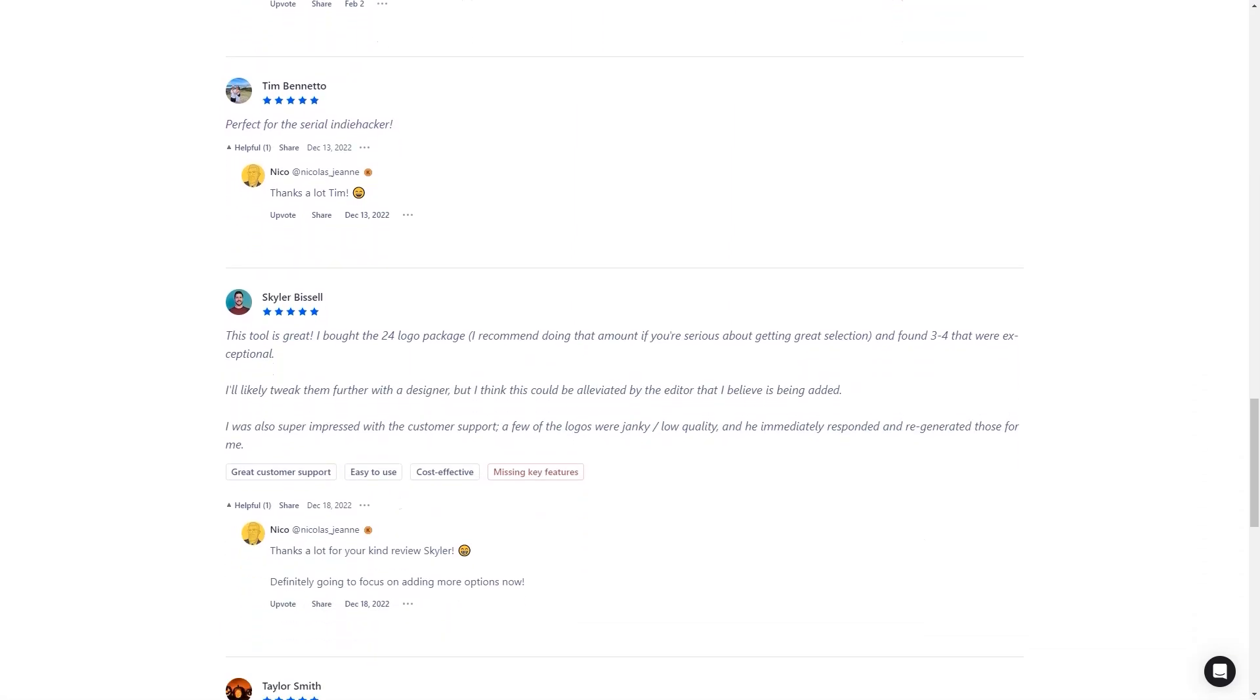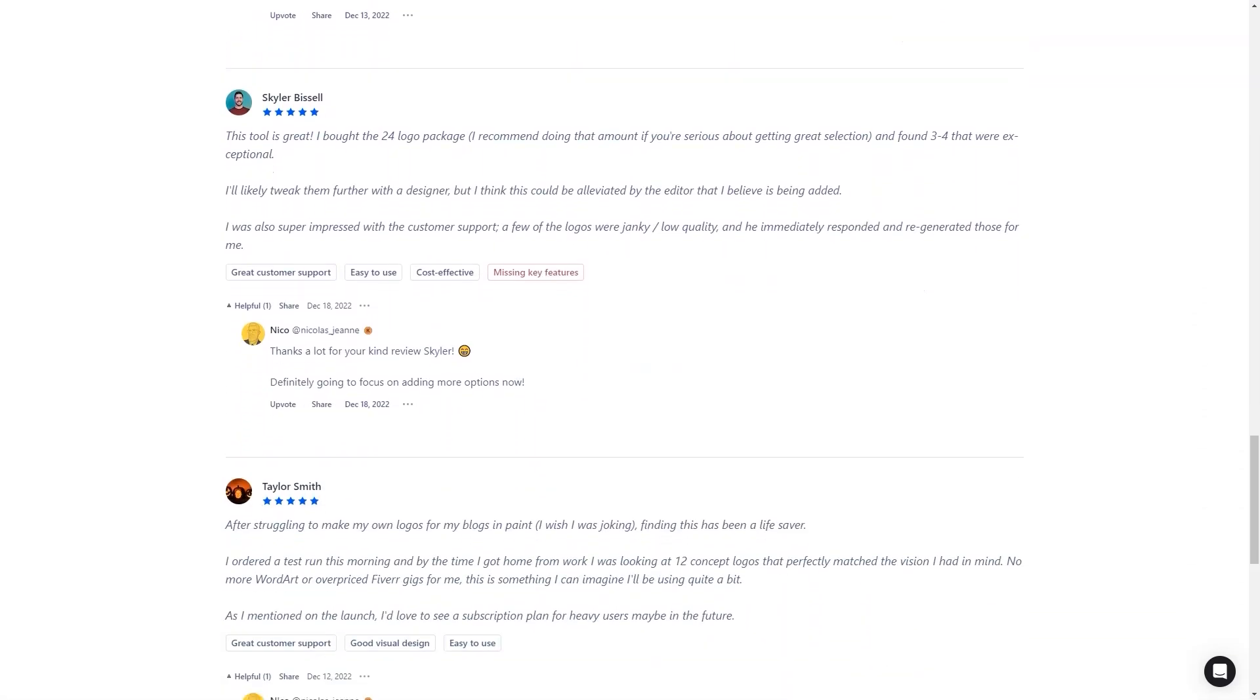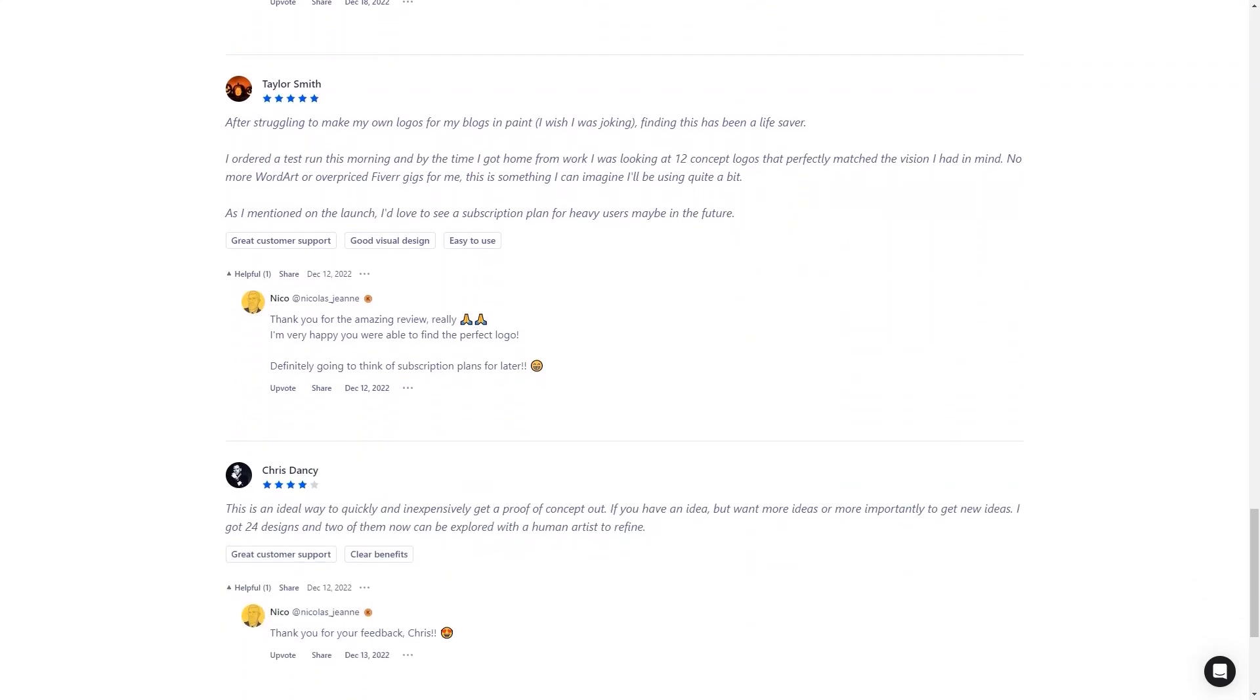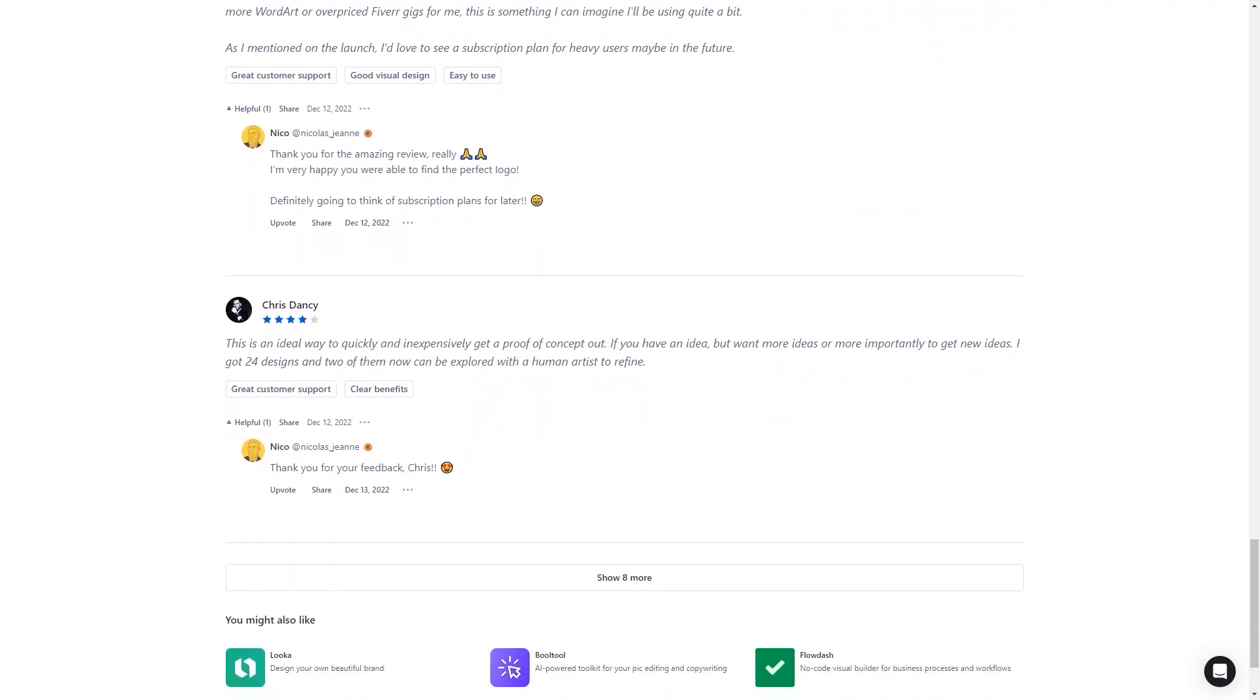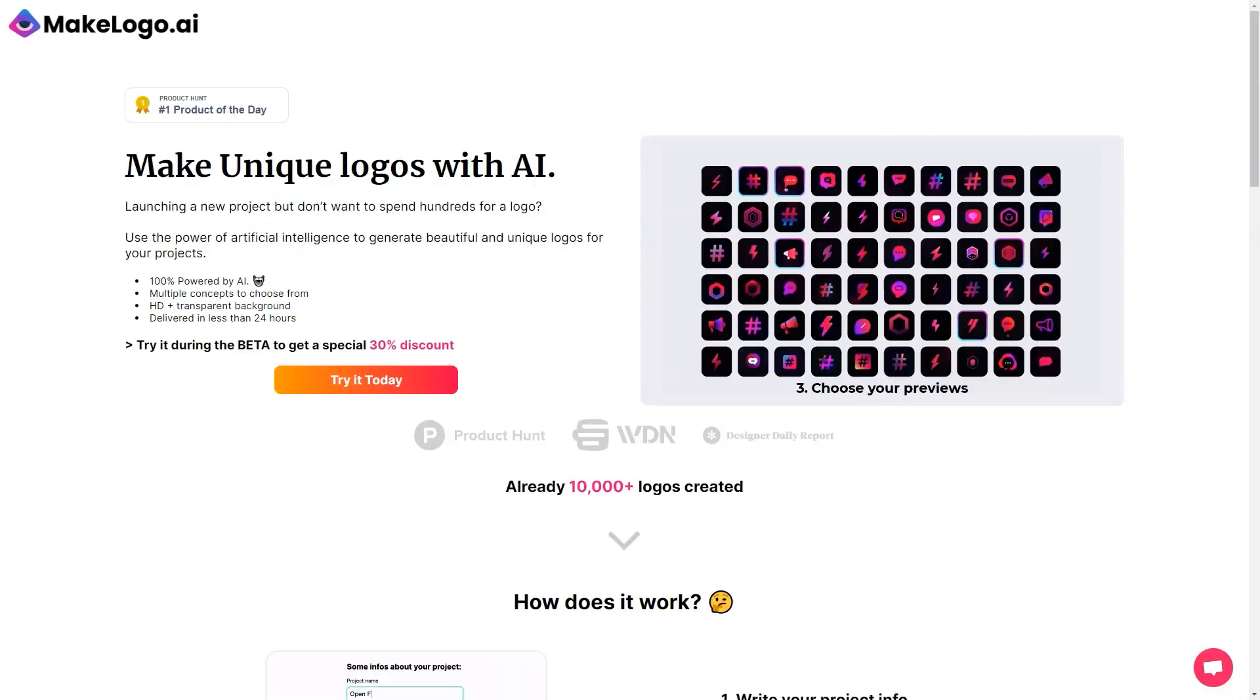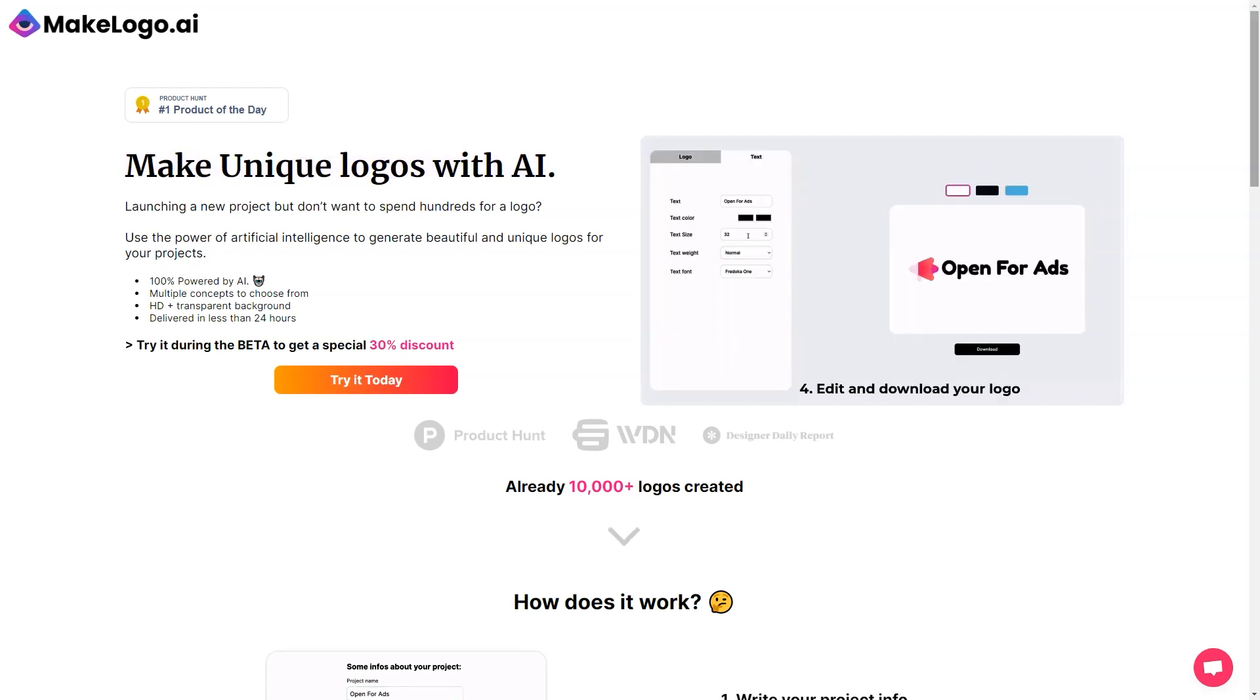And if you're not happy with the logo, you can always reach out to their customer service for improvements. But don't just take my word for it. Many happy customers have used MakeLogo AI and loved it.